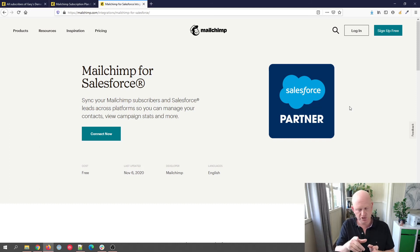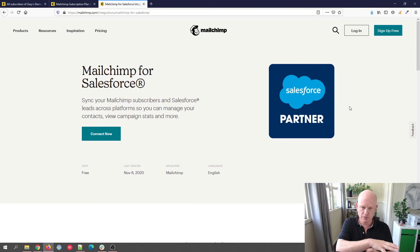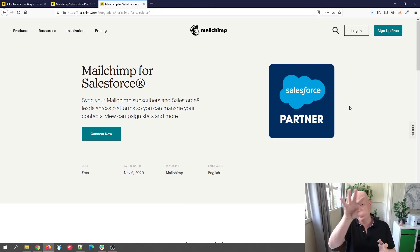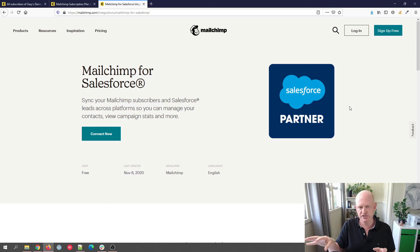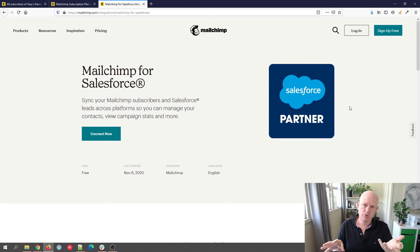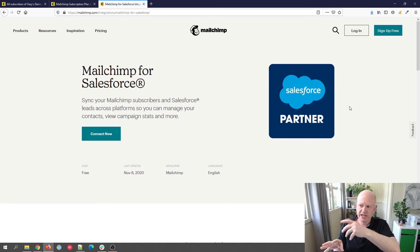Also, you can map fields across, so your Salesforce contacts will go across. And if you want to, you can enable your Mailchimp contacts to go into Salesforce. They won't duplicate in each, but maybe you've got a sign up form that people are automatically added to Mailchimp. You can, if you want to, get them to go into Salesforce too.